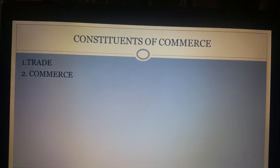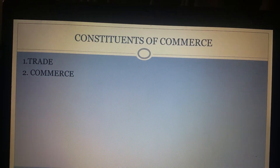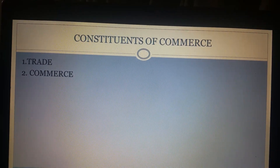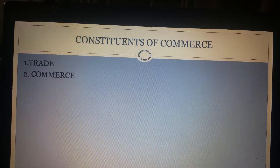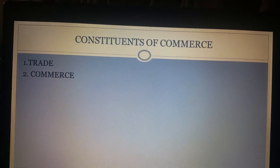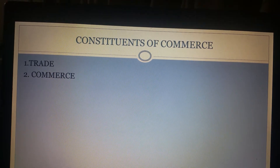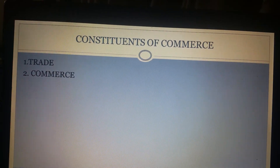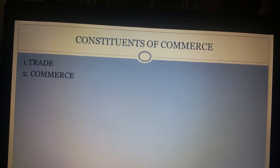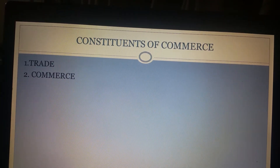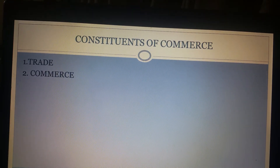Trade refers to the buying and selling of goods and services and it is basically the means by which goods are exchanged between the producers and consumers, whereas commerce is an integrated activity which deals with buying and selling of goods and services and also includes other services which help in aiding commerce. So commerce is that part of the business which is concerned with distribution of goods and services.